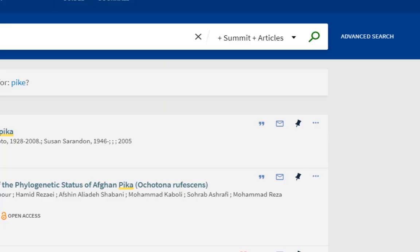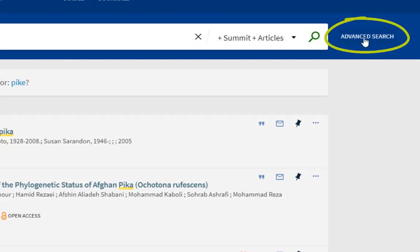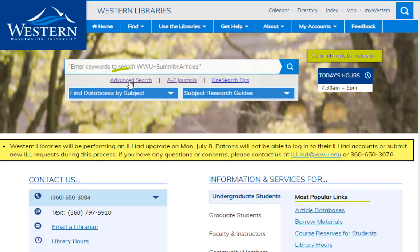Another way to search is by using advanced search. You can access this here to the right of the search field, or you can jump right into it on the library's home page.